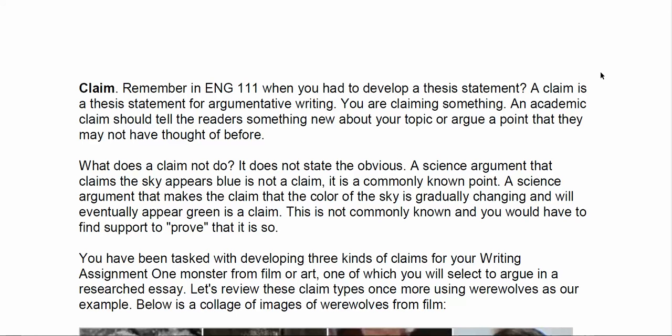All right, everybody. I've got a little bit of voice issues here, but you should still be able to make out what I'm talking about. I thought it may be helpful for some of you who are still struggling a bit with this idea of the claim to review it, maybe using a different example — maybe this will help a little bit for you.